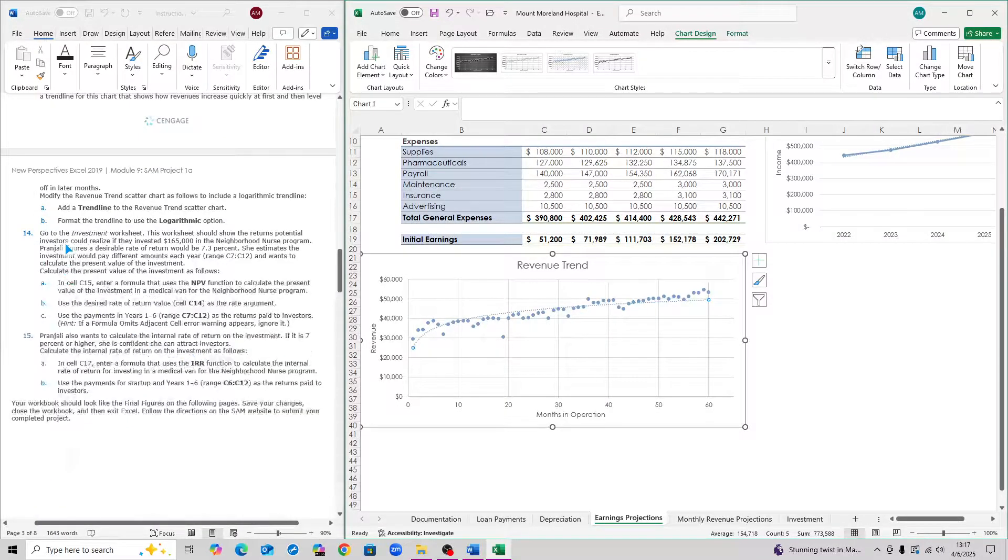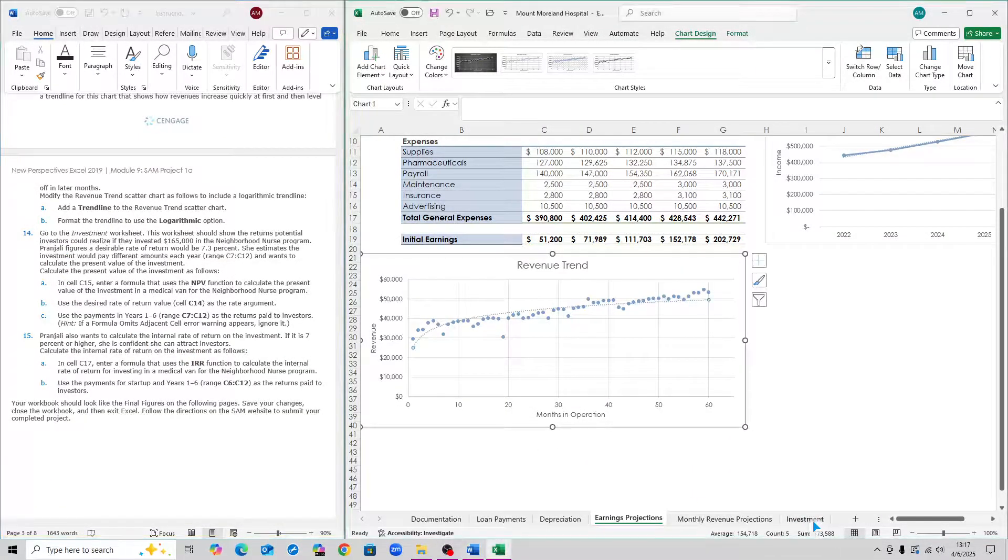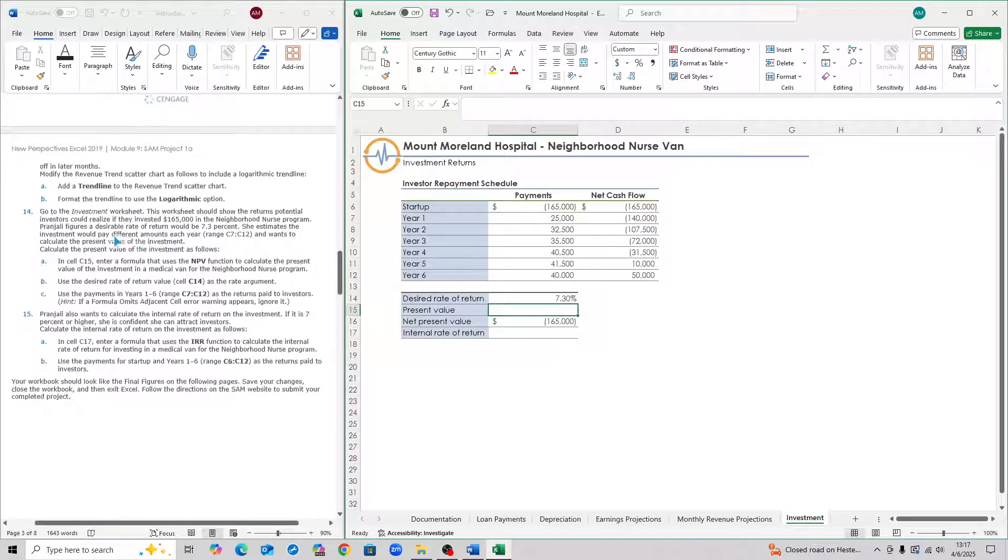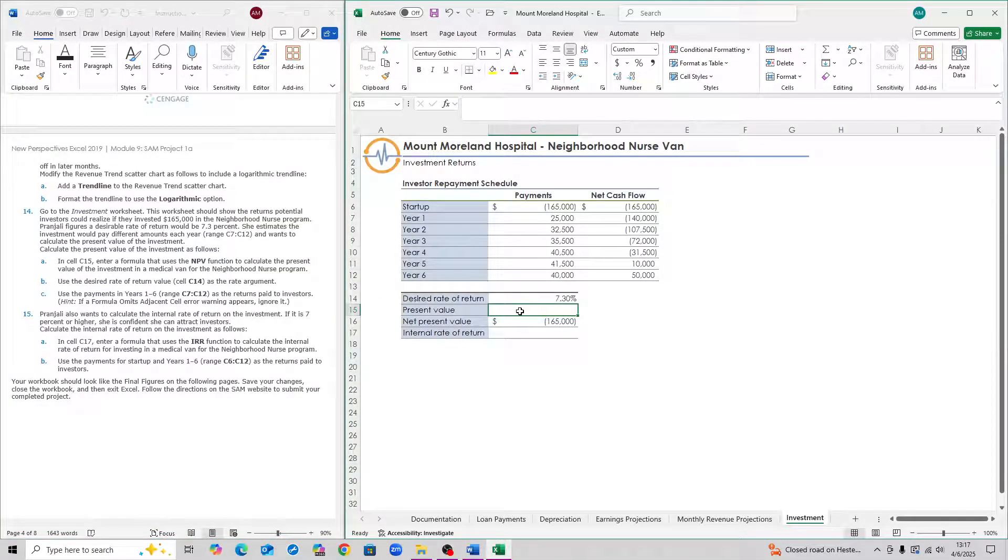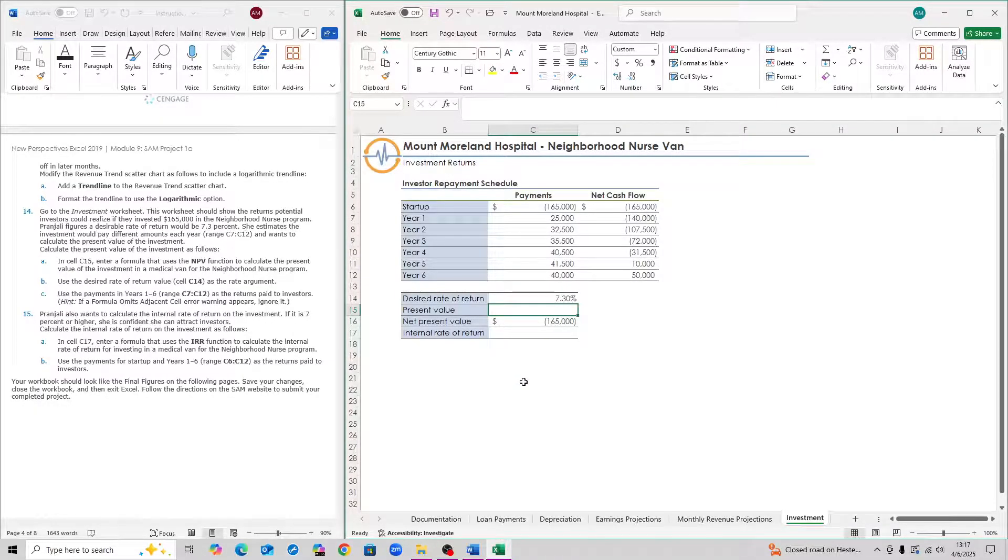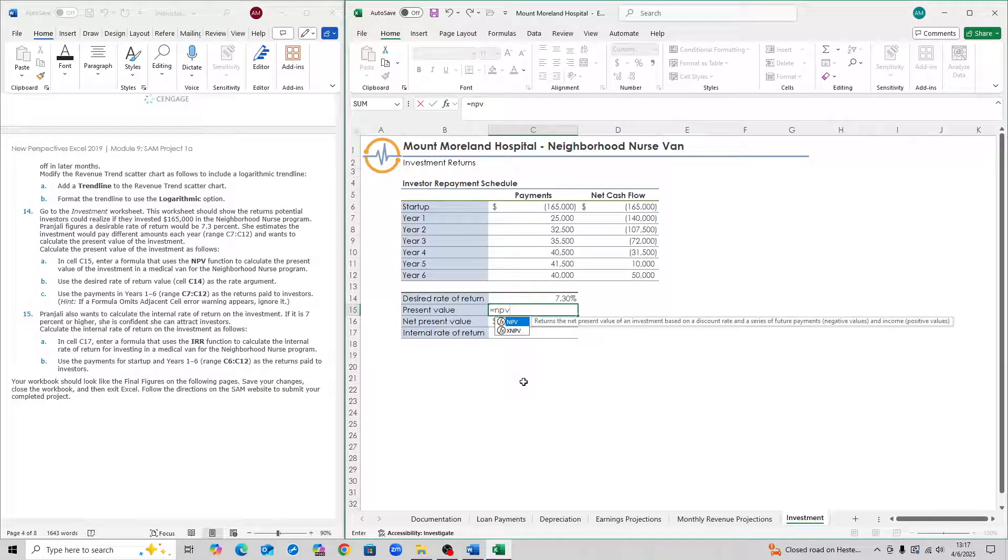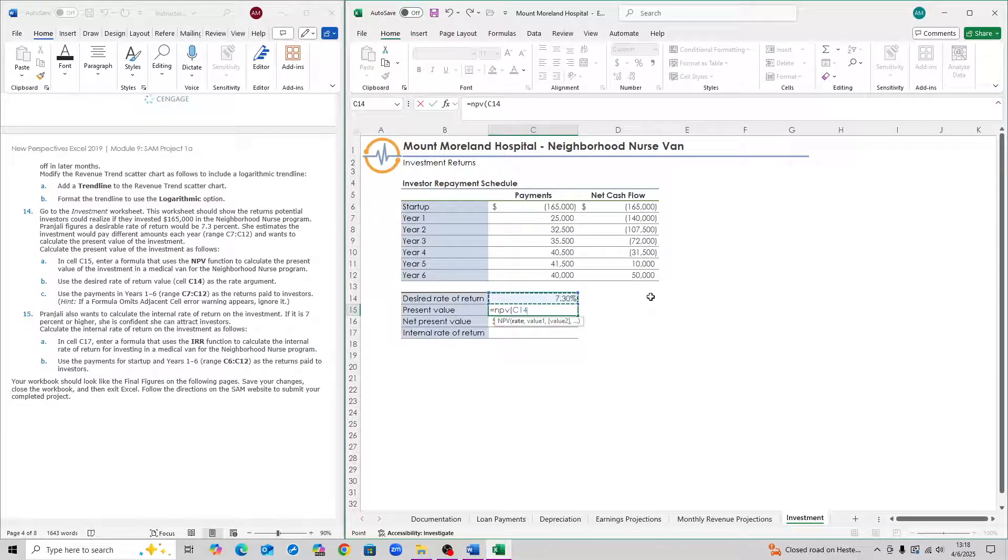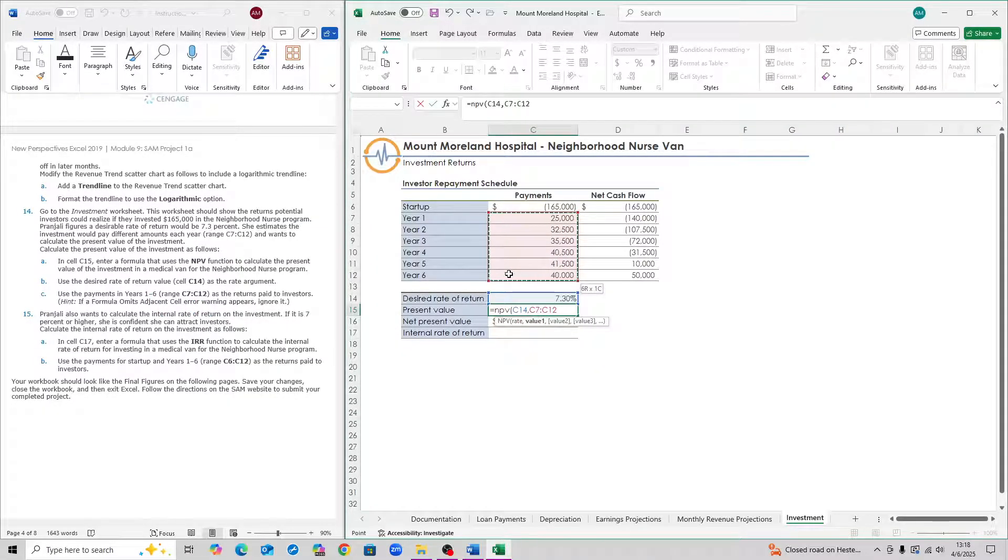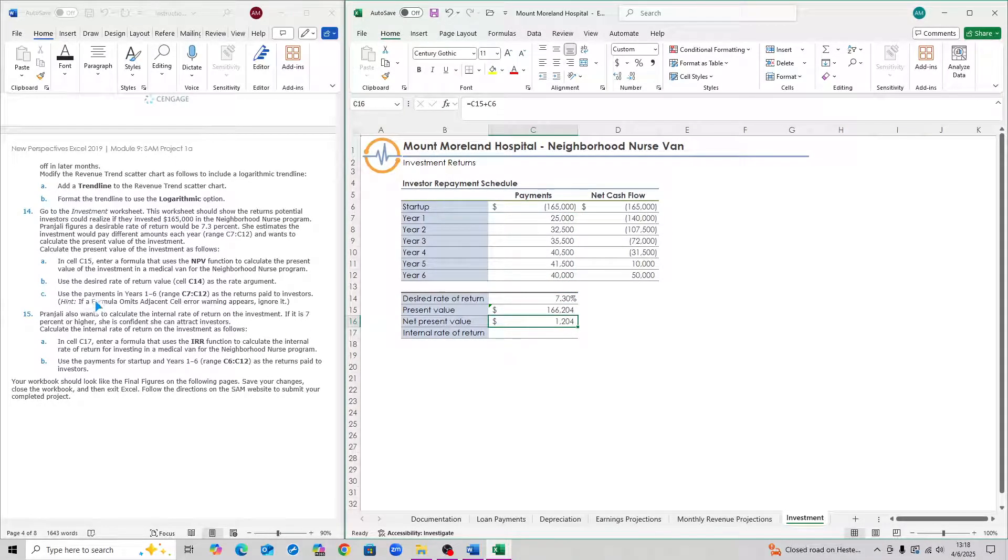For step 14, go to the investments worksheet down here. For 14A, in cell C15, enter a formula that uses NPV function. Equals to NPV. Open the parentheses. The rate is the desired rate of return or cell C14. Then you want to select from the range C7 to C12, here to here. Then close the parentheses, hit enter. That is step 14.